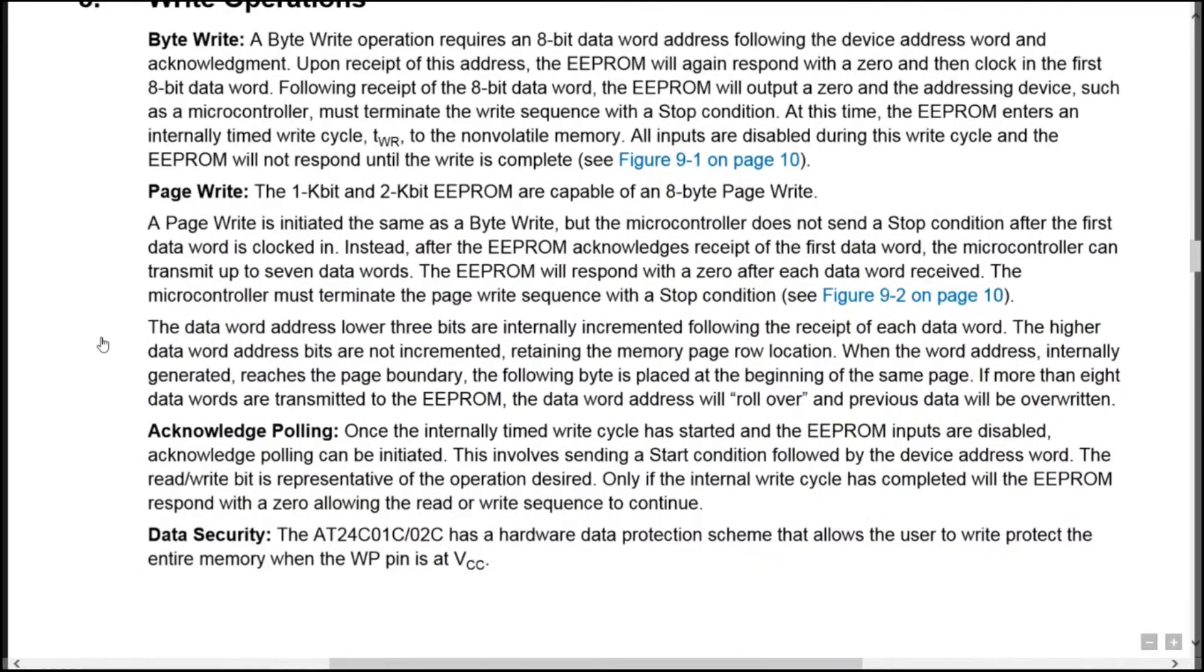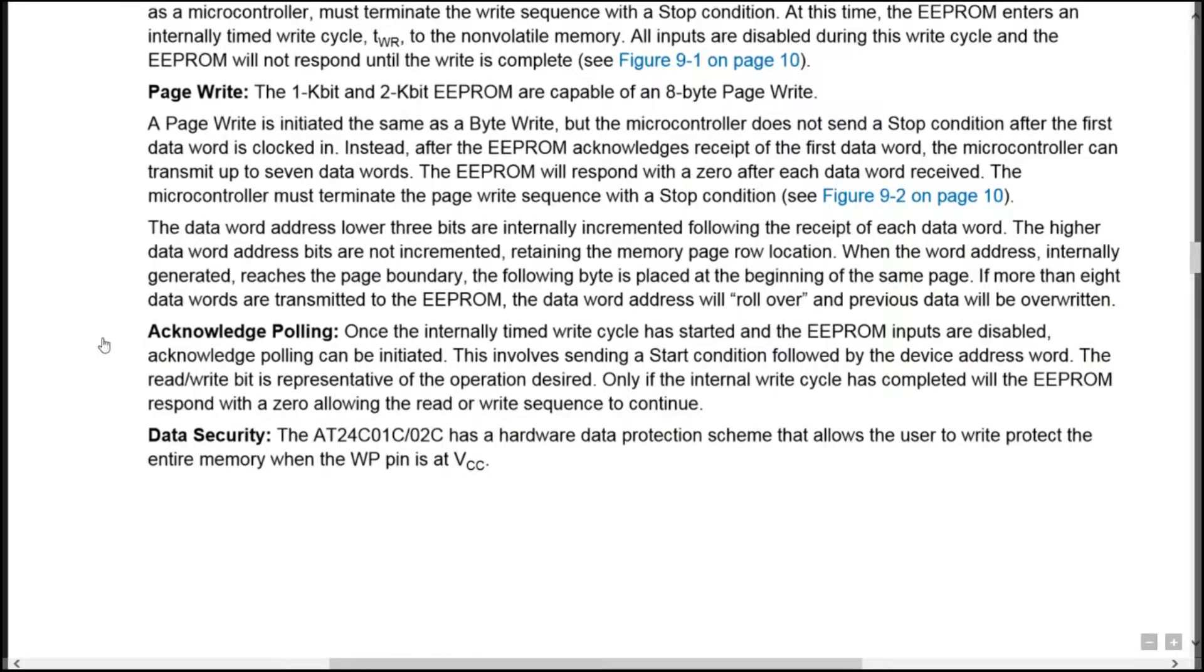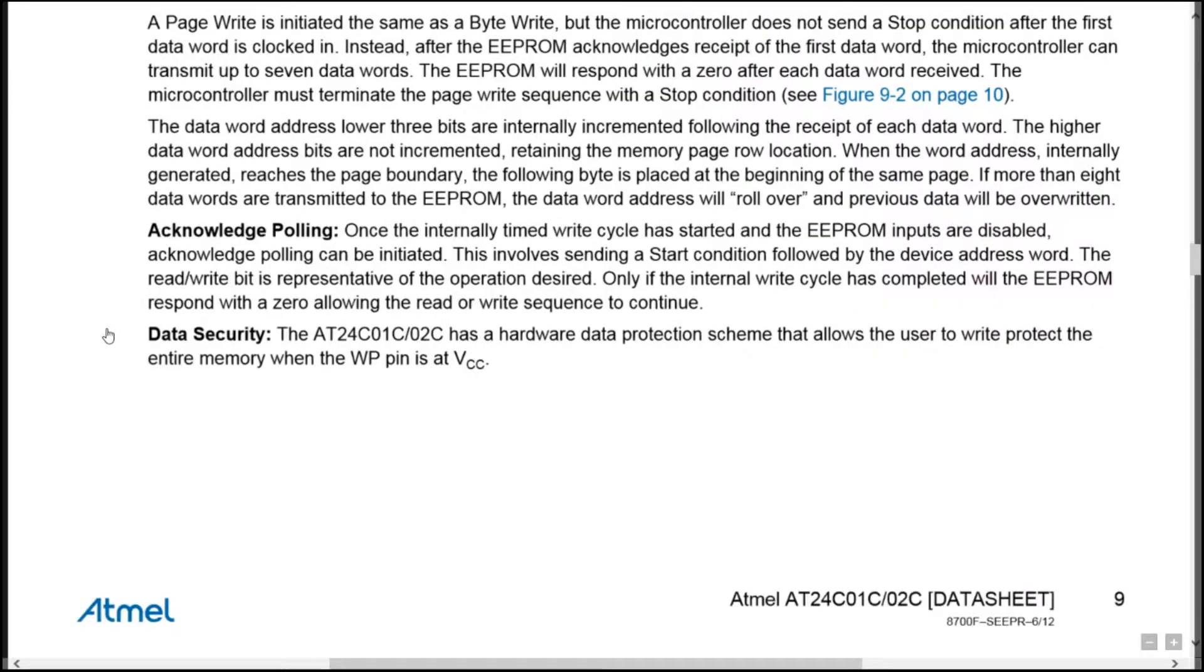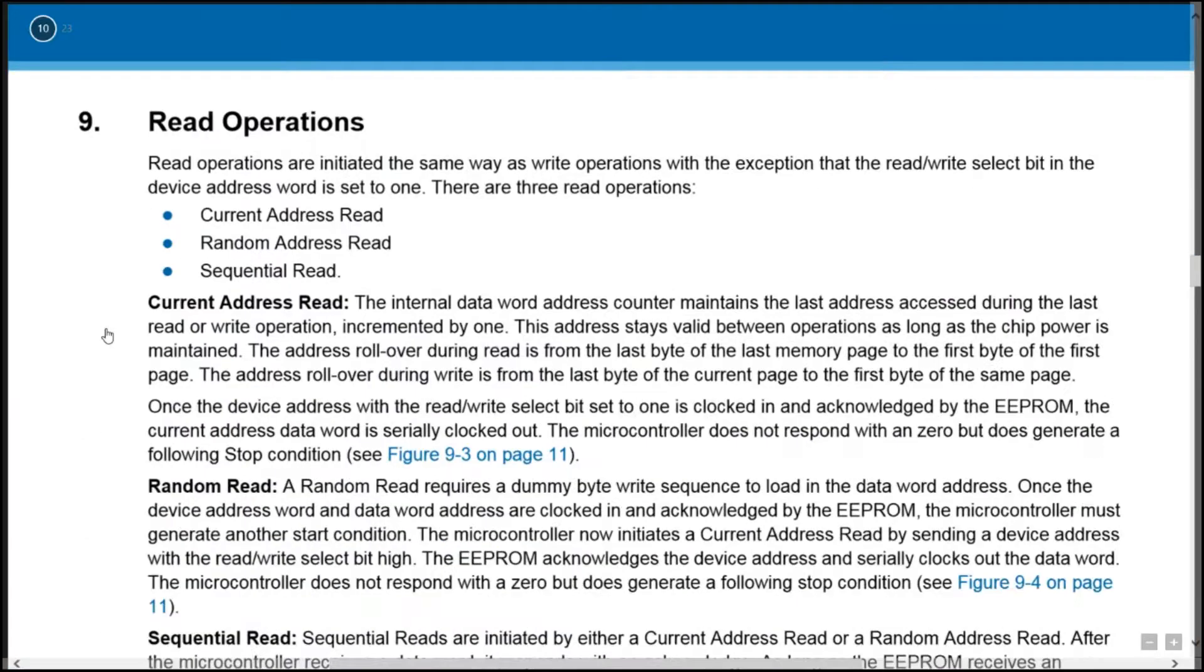After the stop bit is sent, the device will begin to burn the data. There is a pin you can sample to see if the device is still writing, but that operation will happen way too fast to be tested on this board.